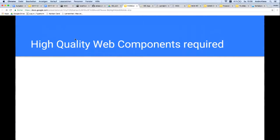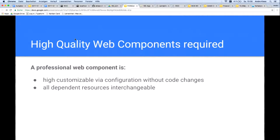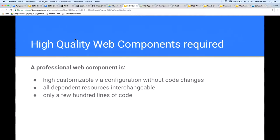The Lego-like build of web applications from web components is a great thing, but the full strength of the modular web only shows up when the component reaches a high quality. The challenge when creating a web component is that it can be customized by simply configuring it, so that it can be used in different domains without having to adapt the source code of the component. All dependent resources of the component must always be interchangeable. Also, only a few hundred lines of code — if you have more, you have probably already done something wrong.